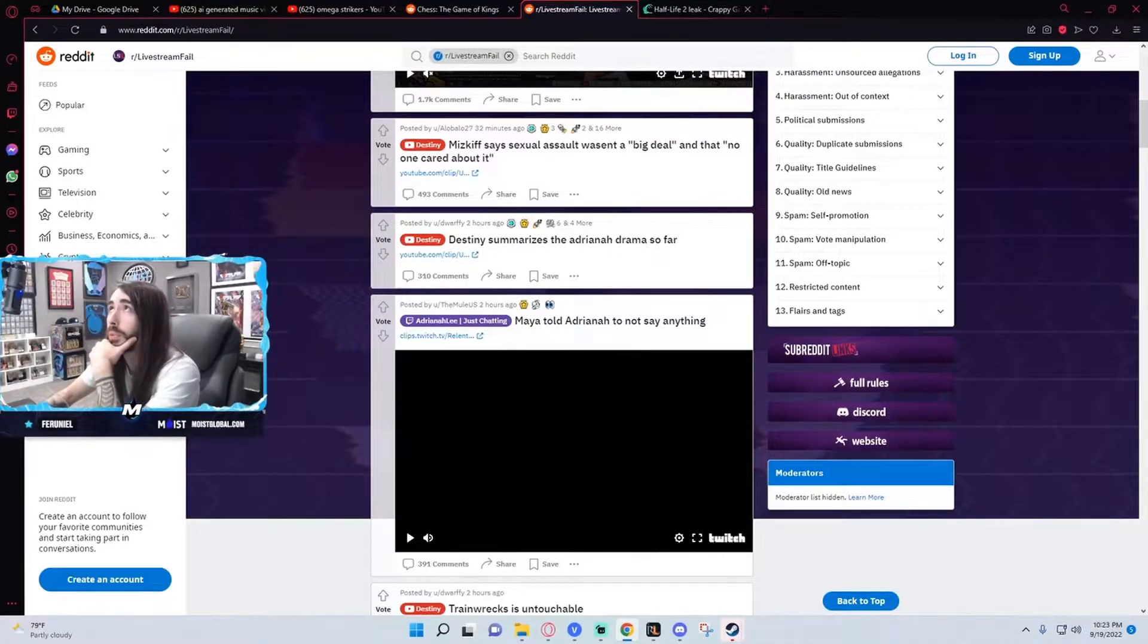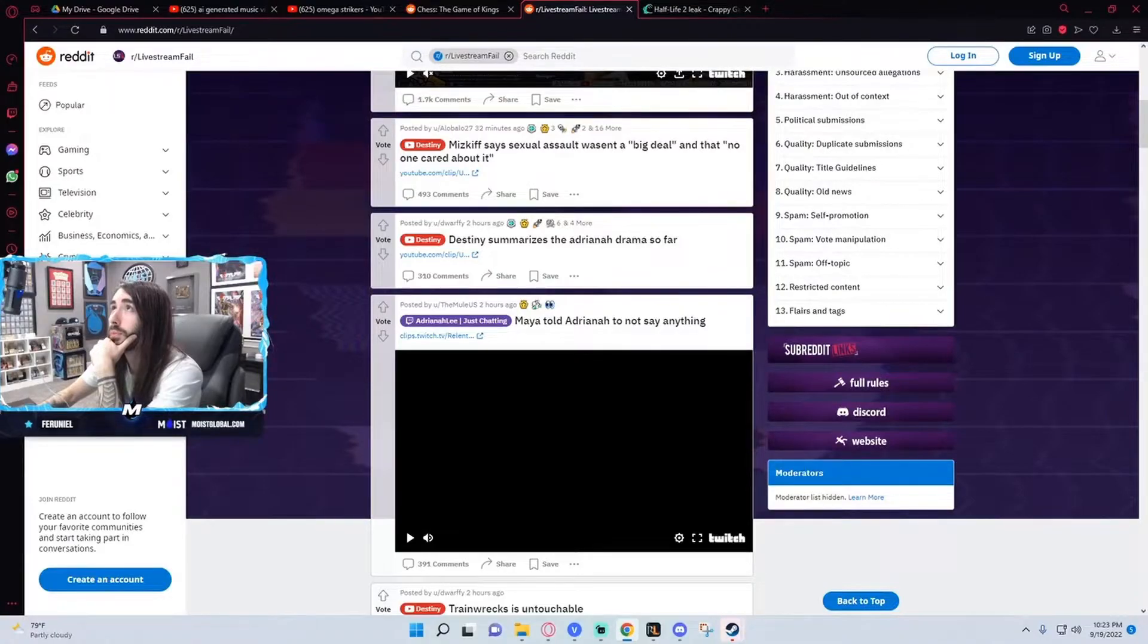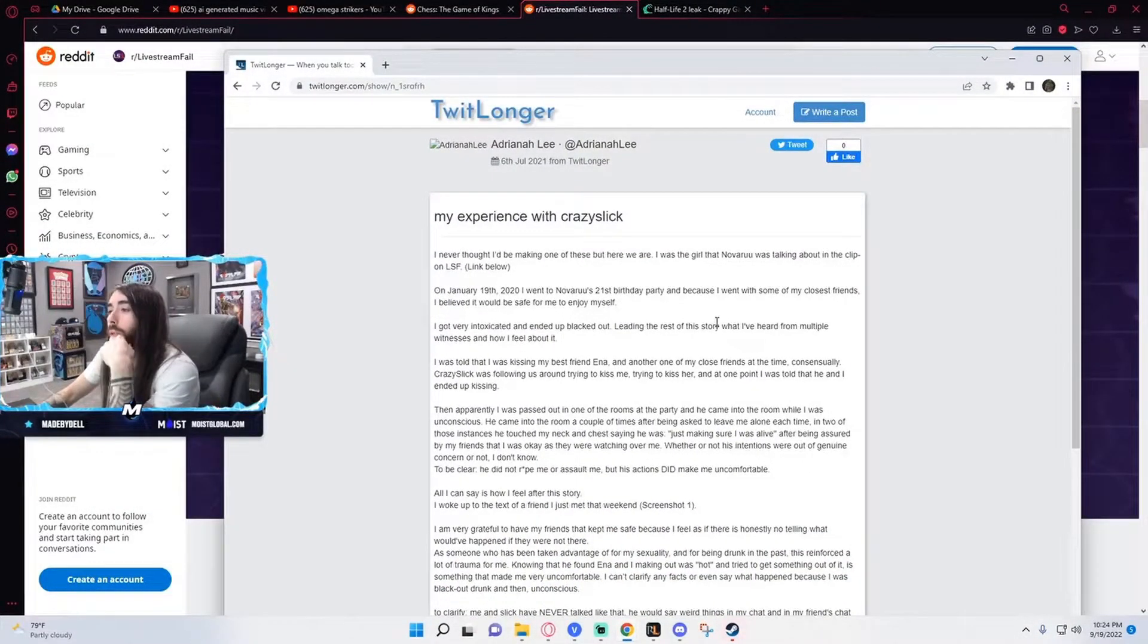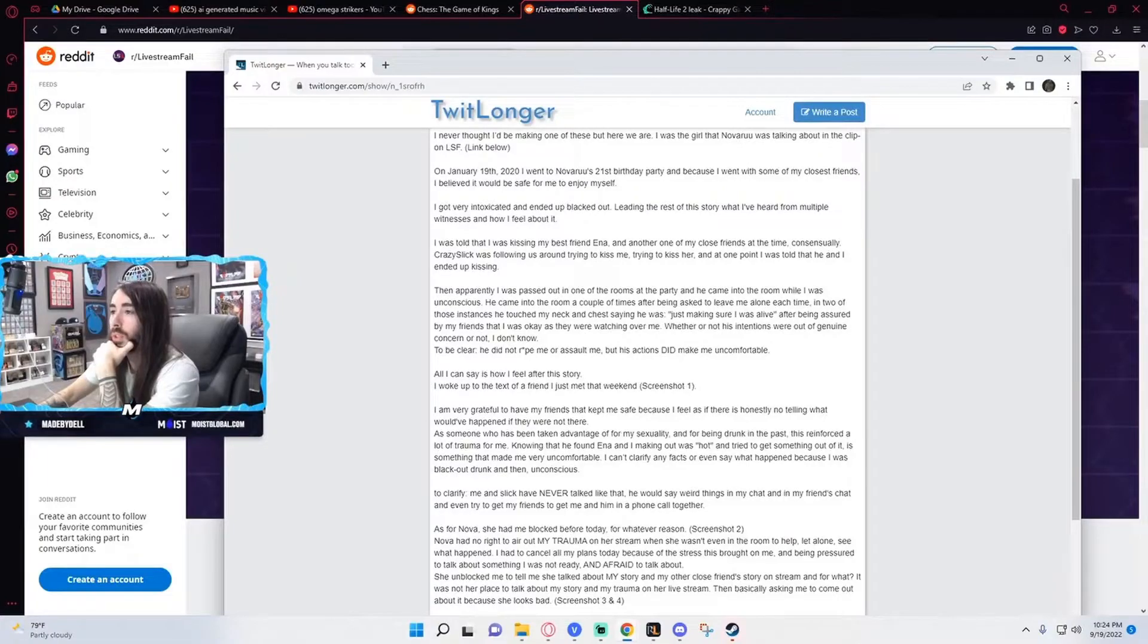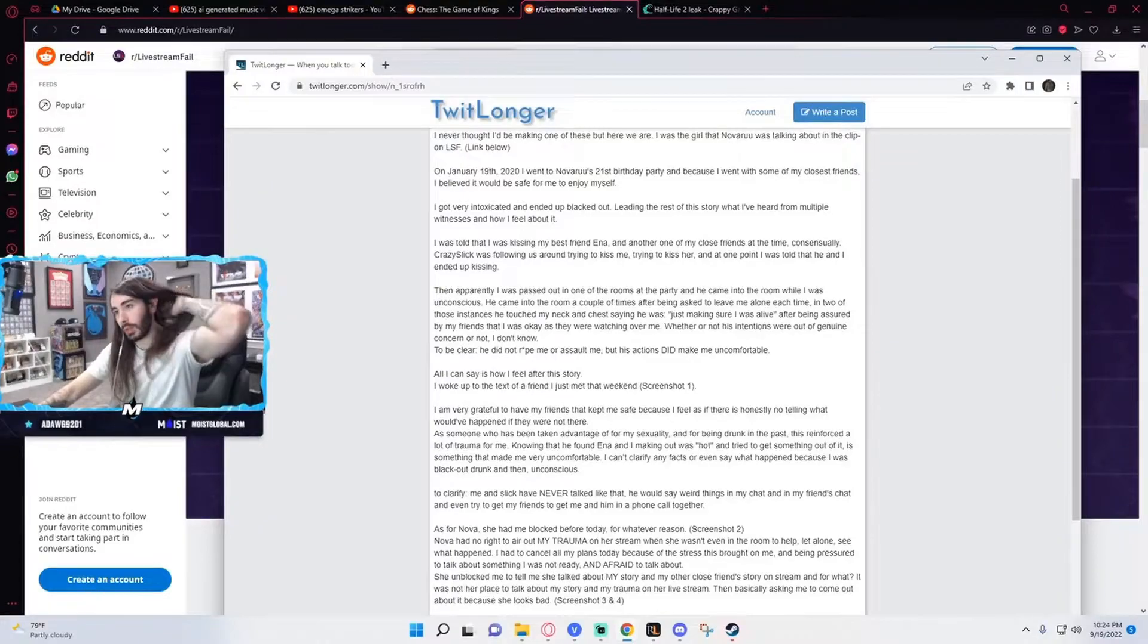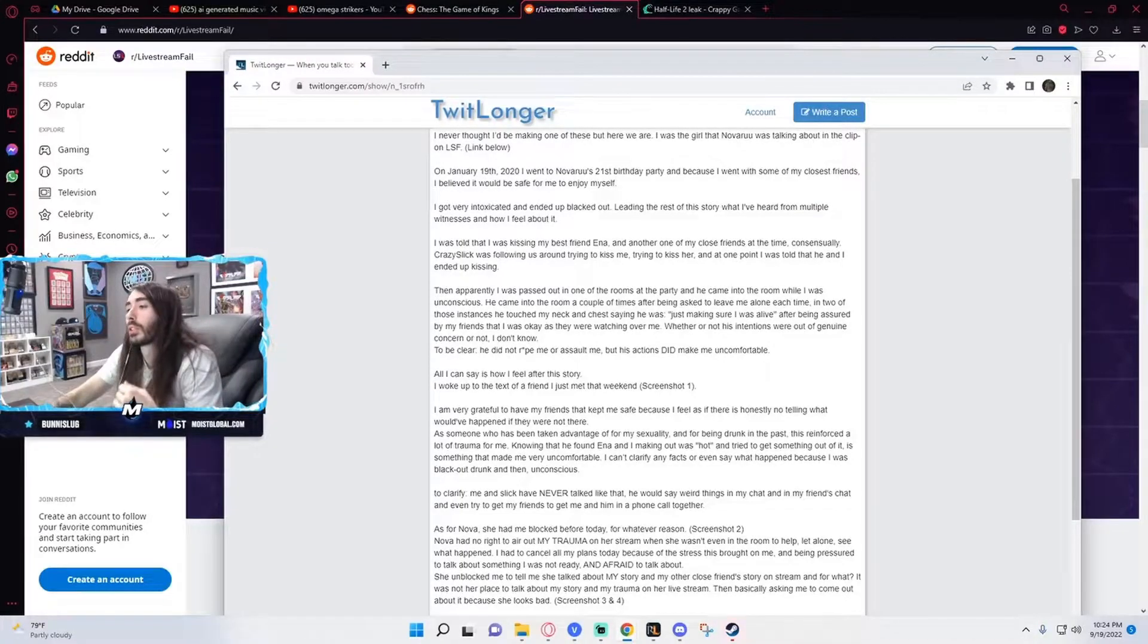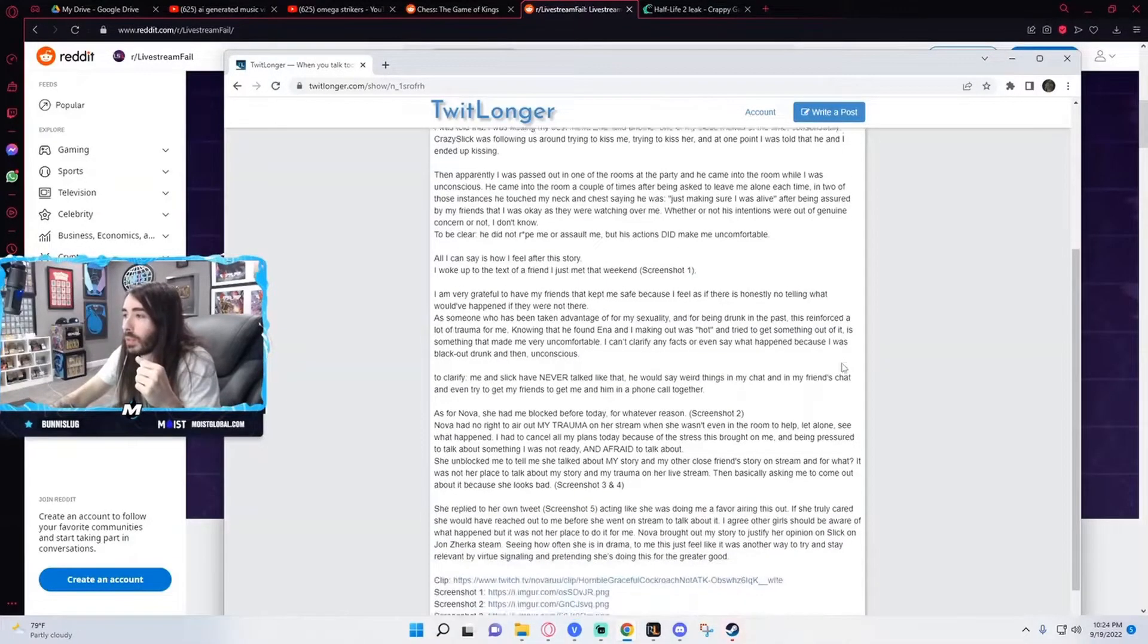Okay, here. This was the Twitlonger from 2021. January 19th, 2020, went to Nova's 21st birthday party. Because I went with some of my closest friends, I believed it would be safe for me to enjoy myself. I got very intoxicated, ended up blacked out, leading the rest of the story. I was told I was kissing my best friend Enna and another one of my close friends at the time consensually. Crazy Slick was following us around trying to kiss me, trying to kiss her, and at one point I was told that he and I ended up kissing. Apparently I was passed out in one of the rooms at the party. He came into the room while I was unconscious.